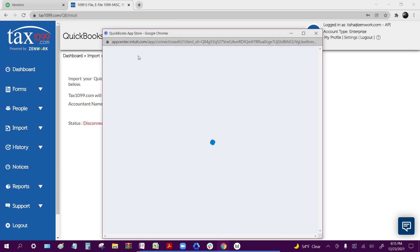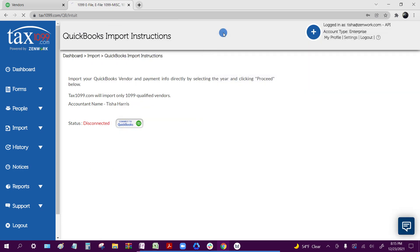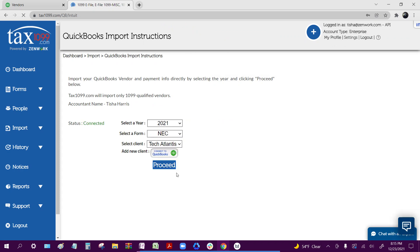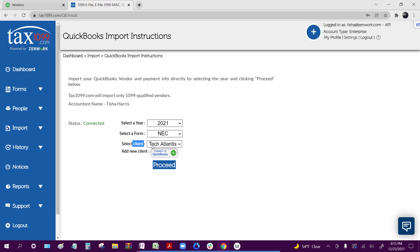I'm going to click connect to QuickBooks, and it'll establish the second half of the connection. Once that connection is established, I should be able to select year, which form I actually want to upload my vendors to, as well as which client or firm that you selected that will pull your information from within QuickBooks Online.